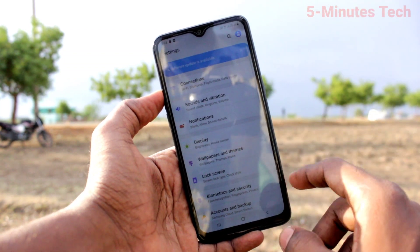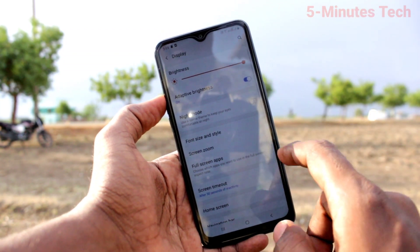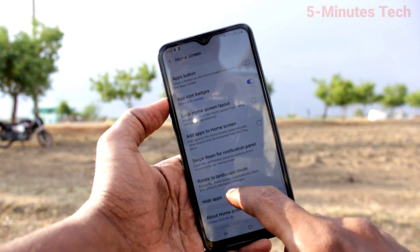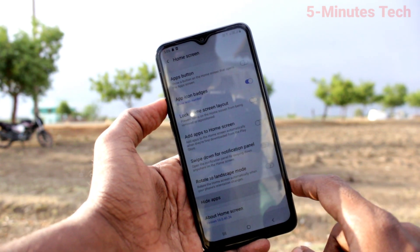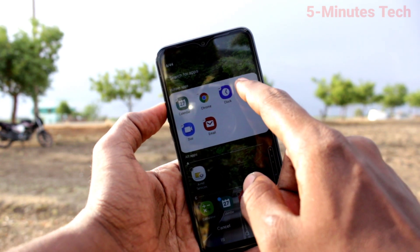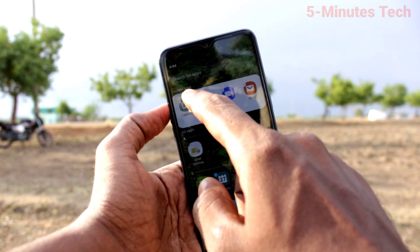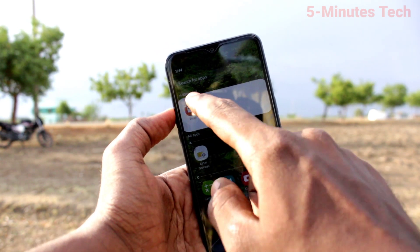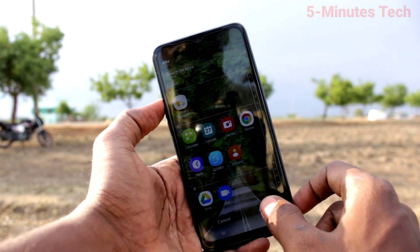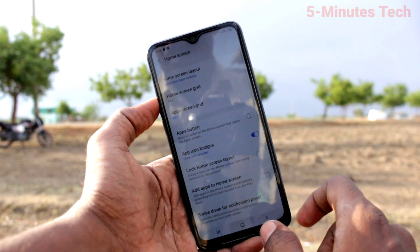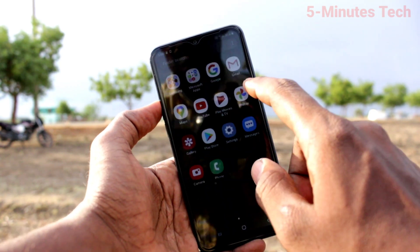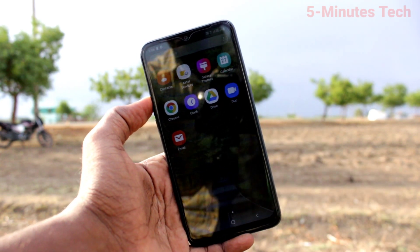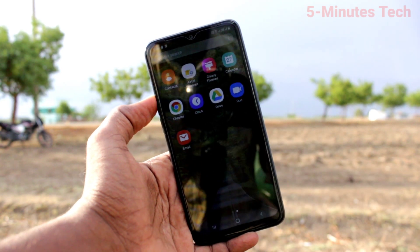If you want to display them again, go to the same Settings and click on Display, click on Home Screen, click on Hide Apps. Here you have to remove the selected apps. Remove the apps and click on Apply, and those apps are restored on the home page. In this way you can easily hide home screen apps. That's all friends, bye.